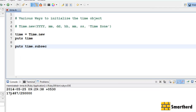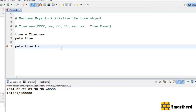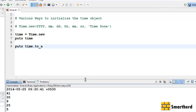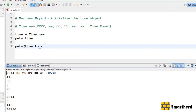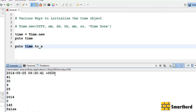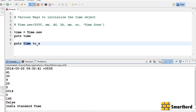Let's try subsec — save and execute it. We are getting a rational number; it actually returns a fraction for the time value. Now let's try time dot to_a. The output shows: zero stands for Sunday, the 145th day is yday, false means DST is not available, and plus zero five three zero shows Indian Standard Time because this time zone belongs to India.